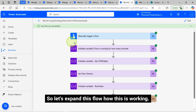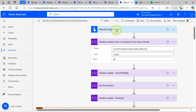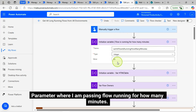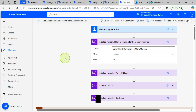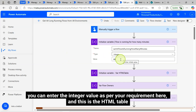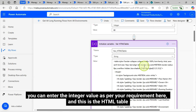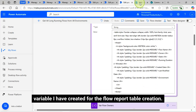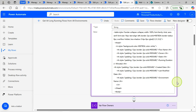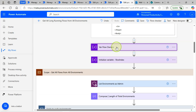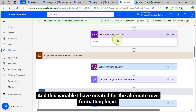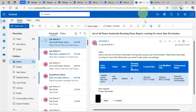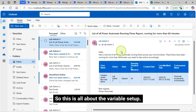Let's expand this flow to see how it is working. This is my parameter where I am passing how many minutes a flow should have been running — for example, I want to get all flows running for 60 minutes and beyond. You can enter the integer value as per your requirement. This is the HTML table variable I have created for the flow report table. I also created a variable for flow owners — all owners from a flow will be stored here — and a variable for the alternate row formatting logic.